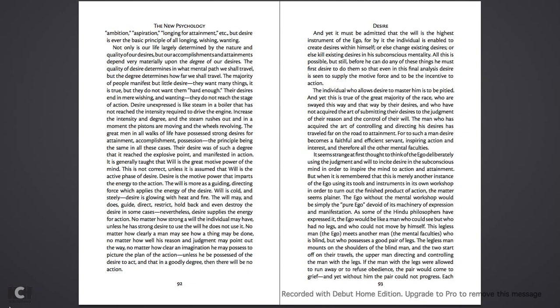They do not reach the stage of action. Desire unexpressed is like steam in a boiler that has not reached the intensity required to drive the engine. Increase the intensity and degree, and the steam rushes out, and in a moment the pistons are moving and the wheels revolving. The great men in all walks of life have possessed strong desires for attainment, accomplishment, and possession. The principle being the same in all these cases. Their desire was of such a degree that it reached the explosive point and manifested in action.